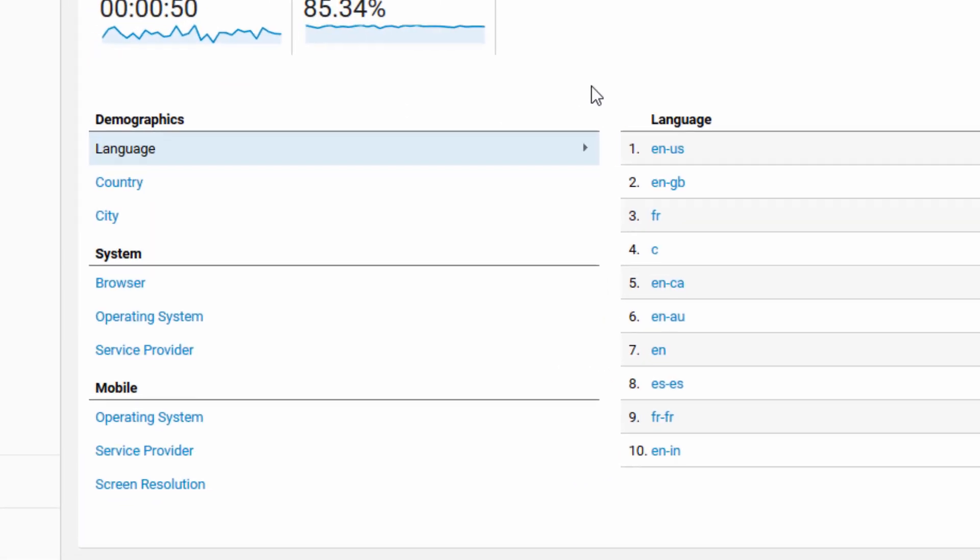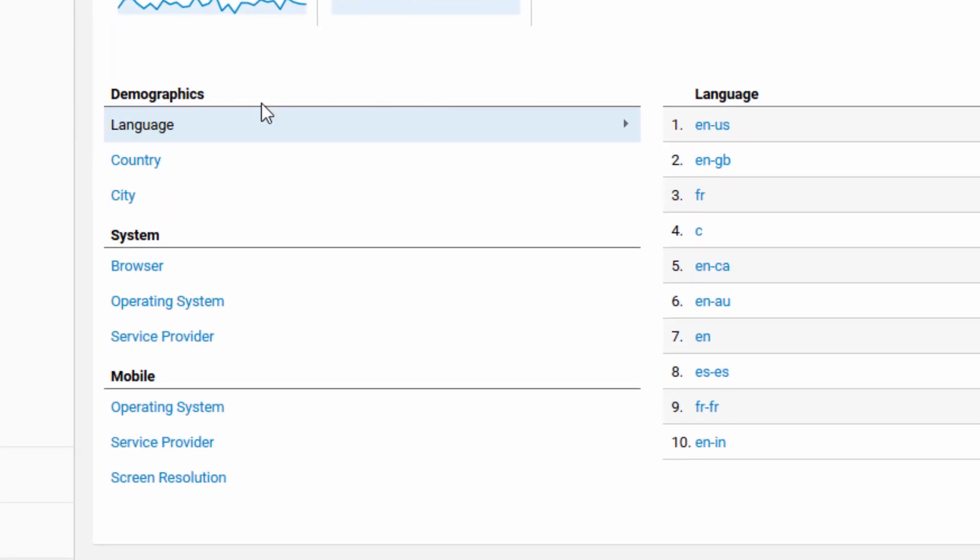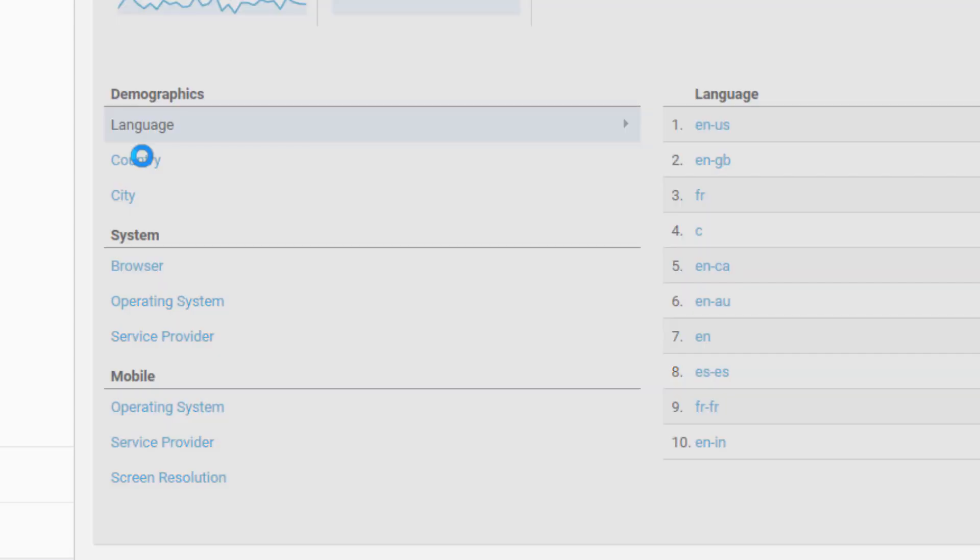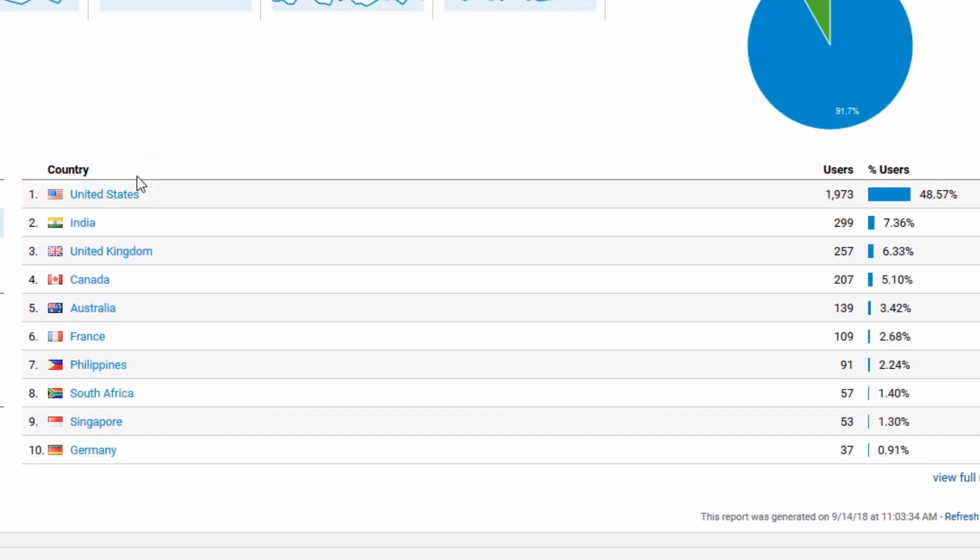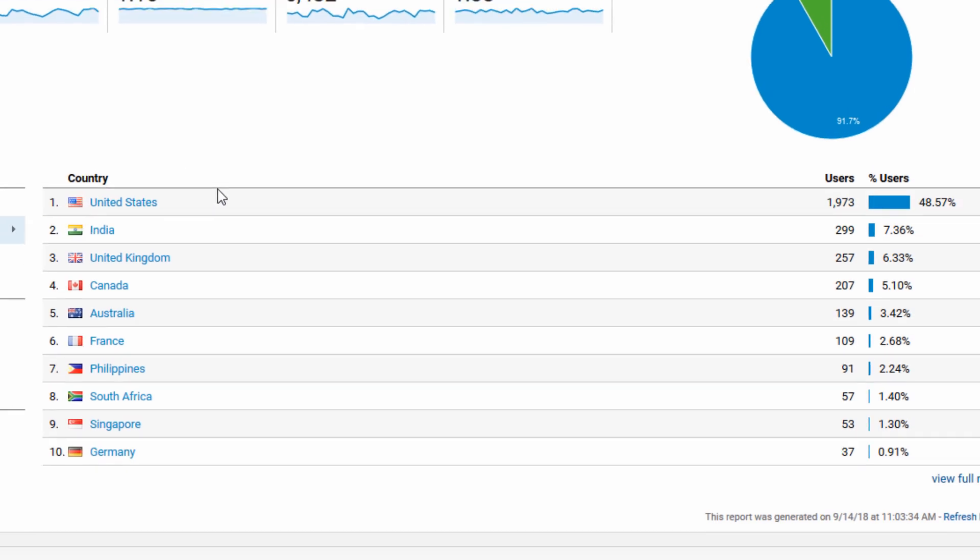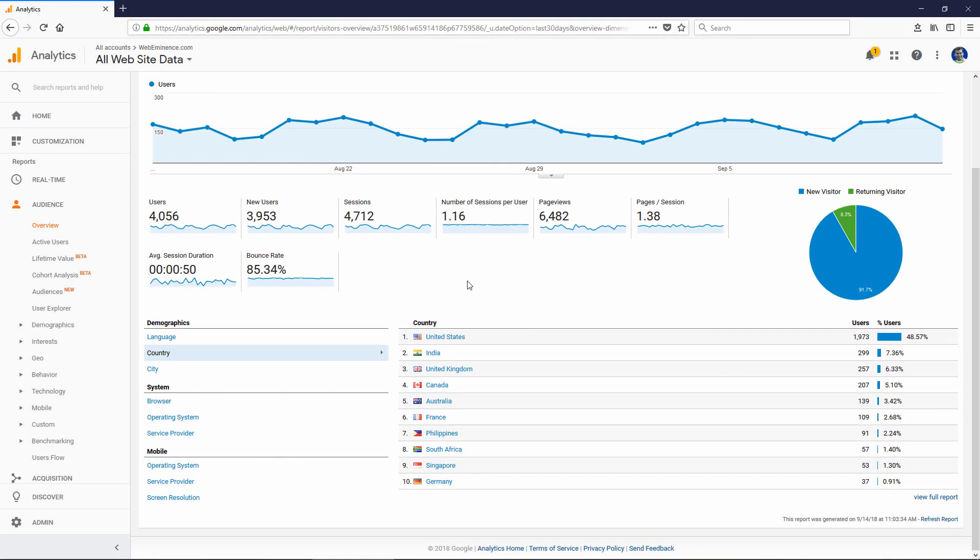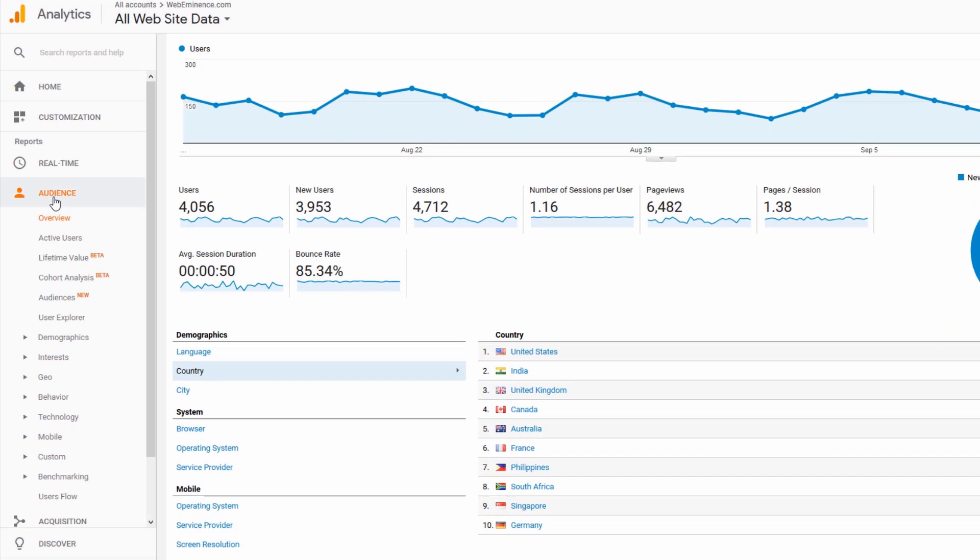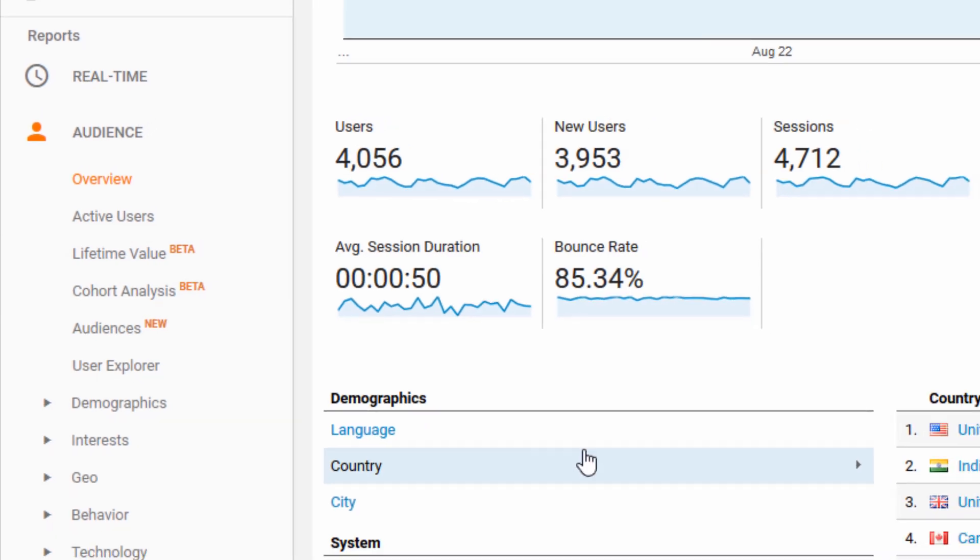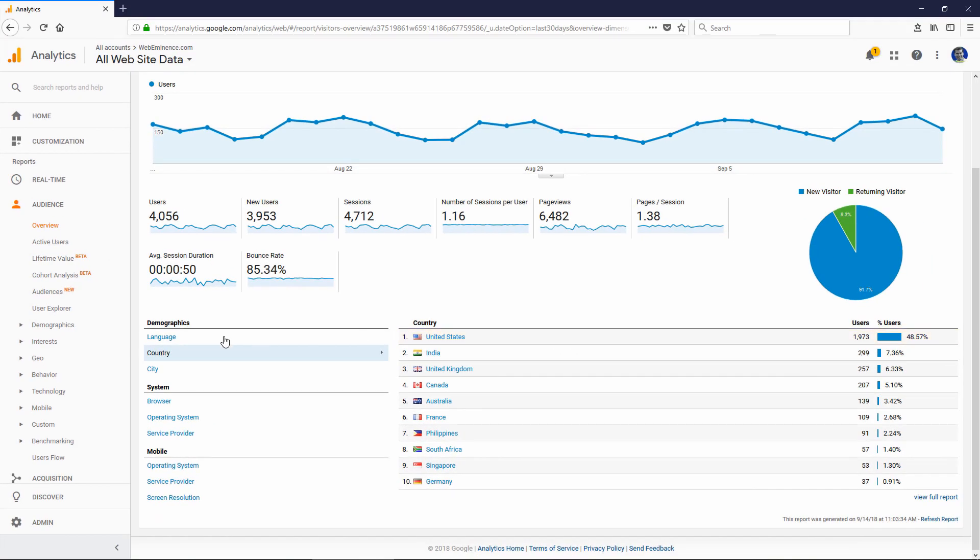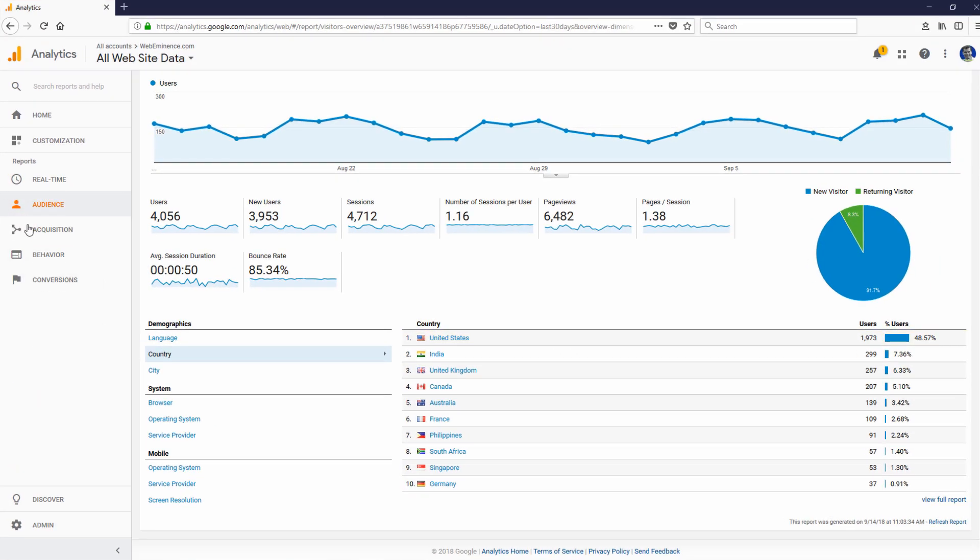There is some other data on this page like language, country. You could click on these links to see, for example, which country your visitors are coming from. So this is a pretty high level view of your audience. Under any of these categories on the left hand side, you can definitely click on some of the other links or click the links on the overview page to dig a little bit deeper into the data.